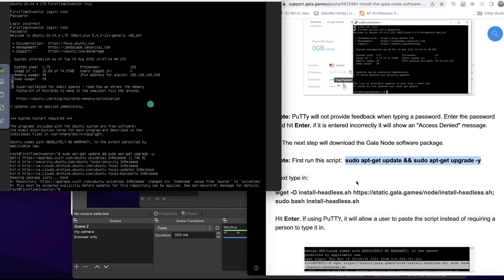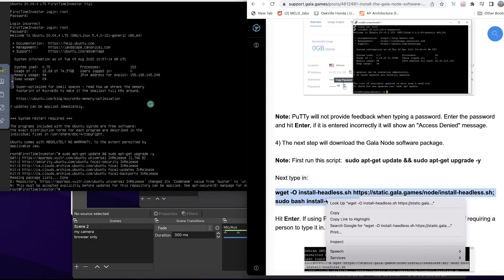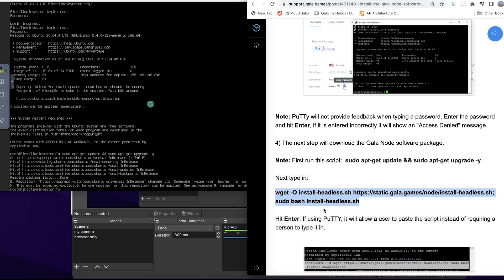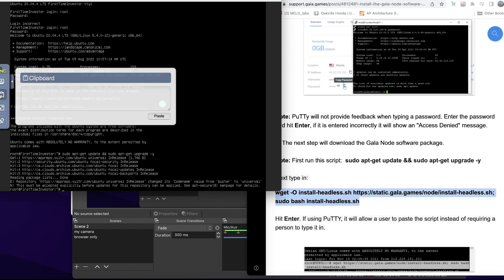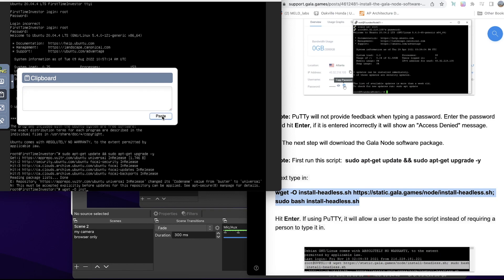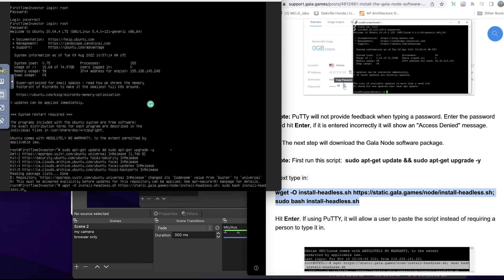Yes, it appears that that went correctly. The next step is to install this headless something. I'll copy, come in here, paste it. I'm going to minimize this, click in here, press Enter.